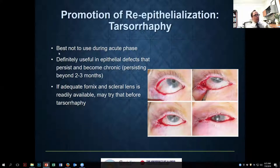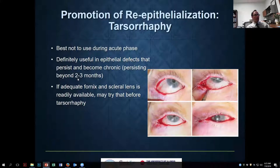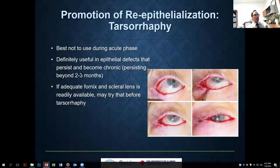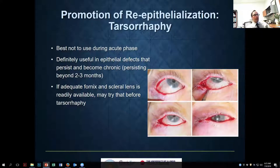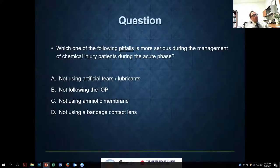Tarsorrhaphy doesn't have much role in the acute phase, but definitely in the chronic phase for a persistent epithelial defect beyond two or three months it has a role. If a patient has adequate fornix and a scleral lens is available, I'd try that first, but I've dealt with epithelial defects persisting three, four, or five months where the only thing that finally got it to heal was a tarsorrhaphy.